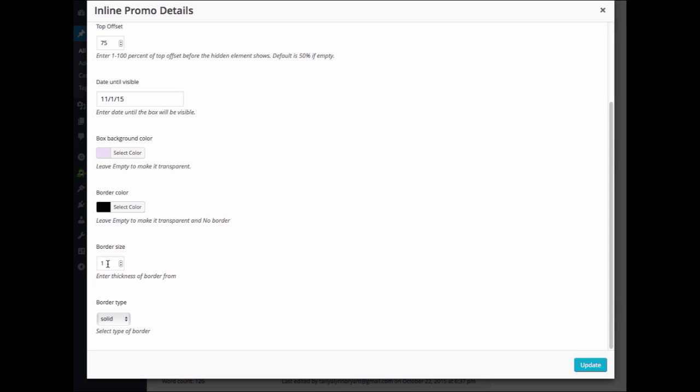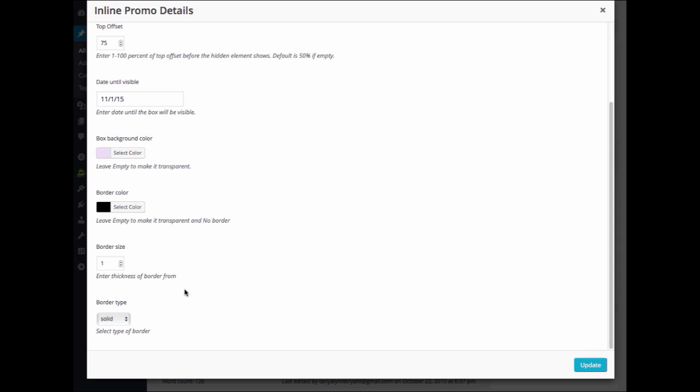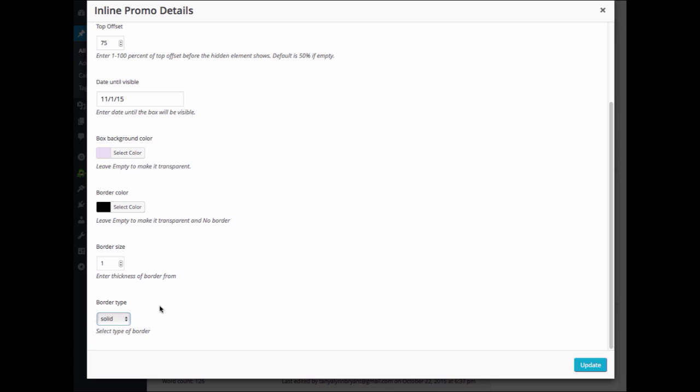Your border size, you can choose the thickness of your border. And your border type, you can select whether you would like a solid or a dashed border.